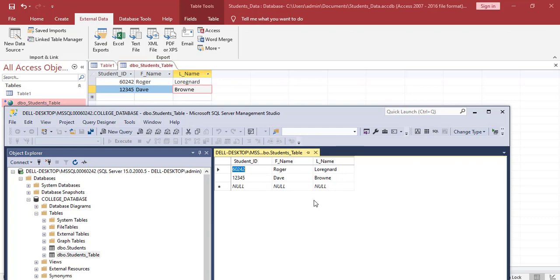So now we've come to the end of my tutorial. I'd like to say thanks for watching. This was my tutorial on linking Microsoft Access to Microsoft SQL server.